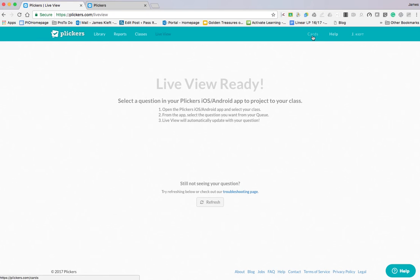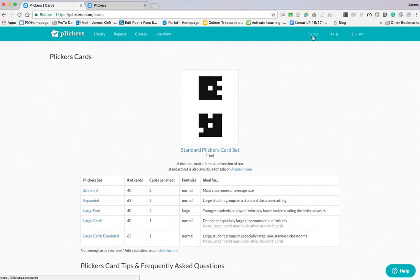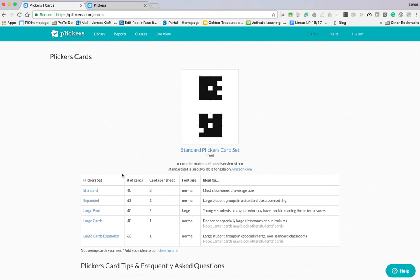First off, the cards I'm referring to. This is what a card looks like. There are a number of different sets available. I've gone with a standard free set which provides me with 40 cards.